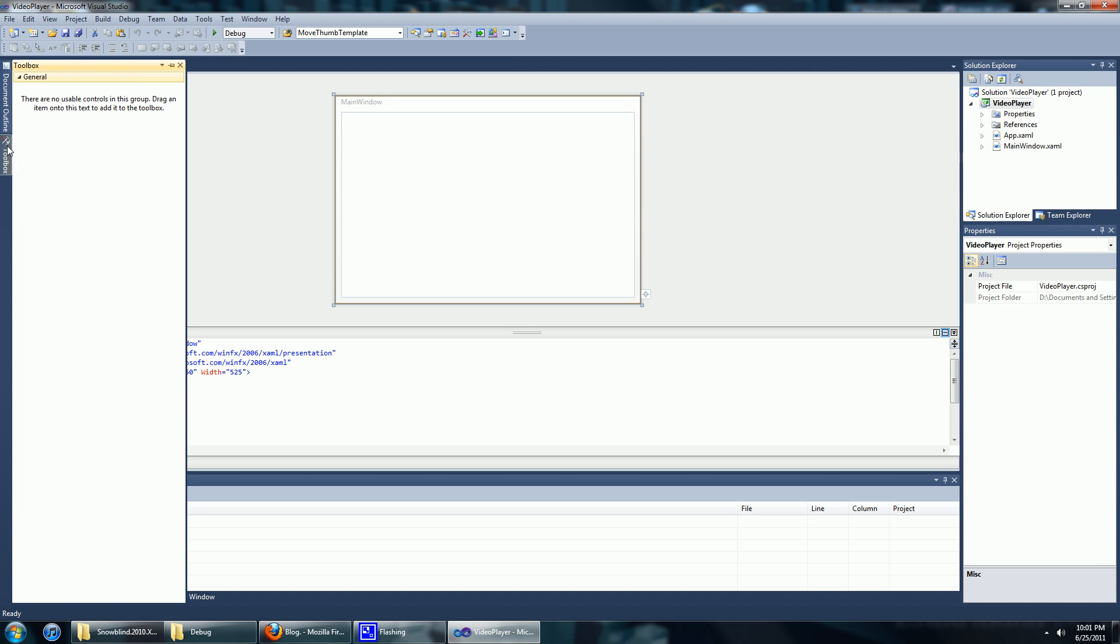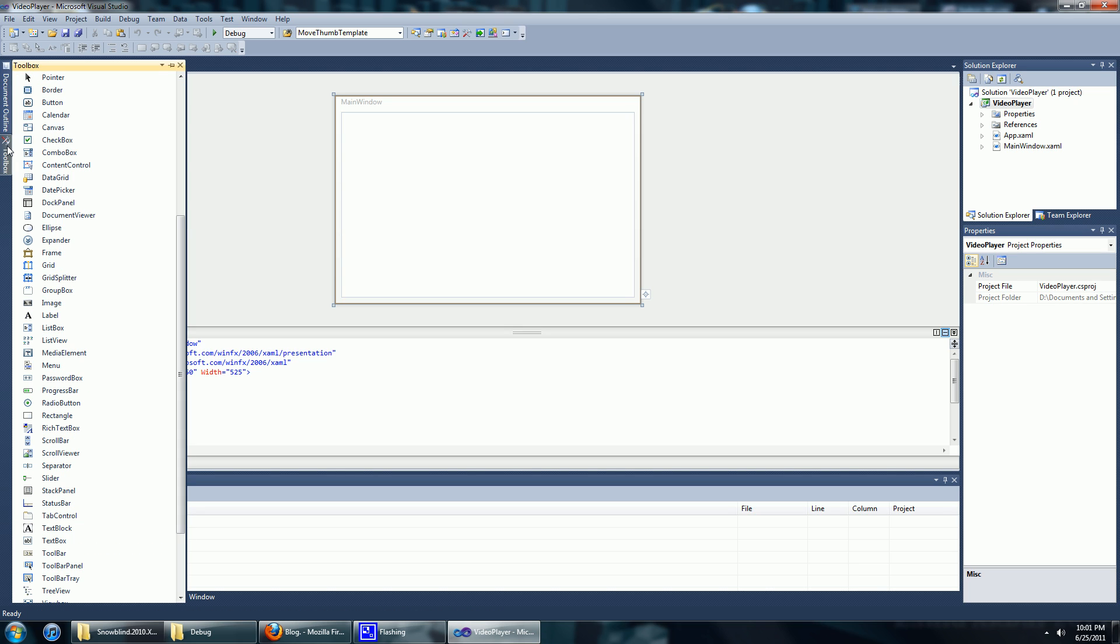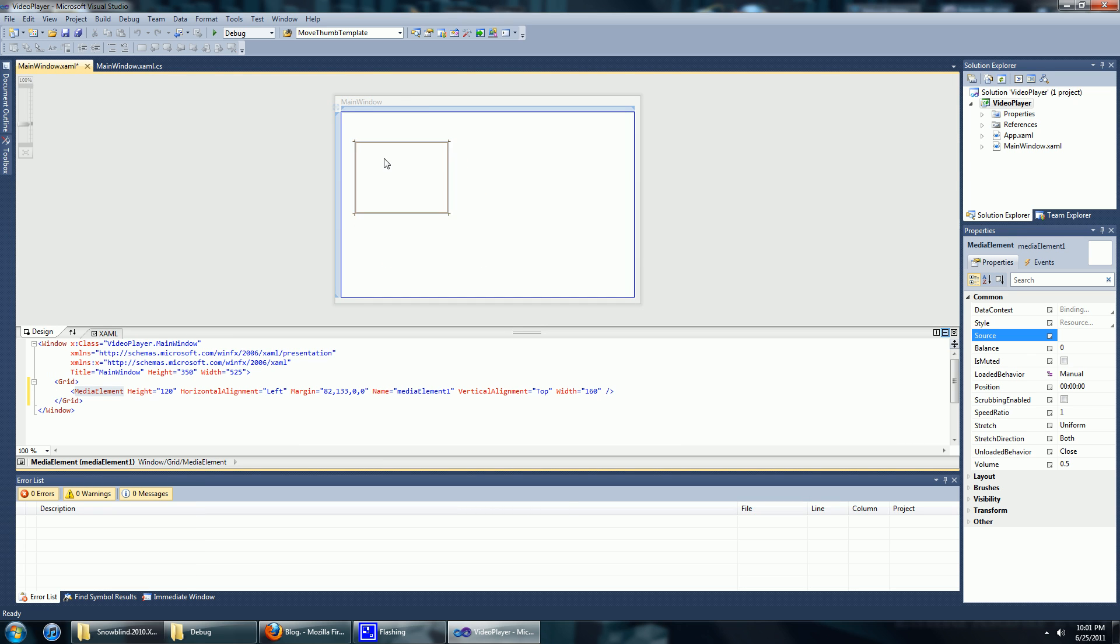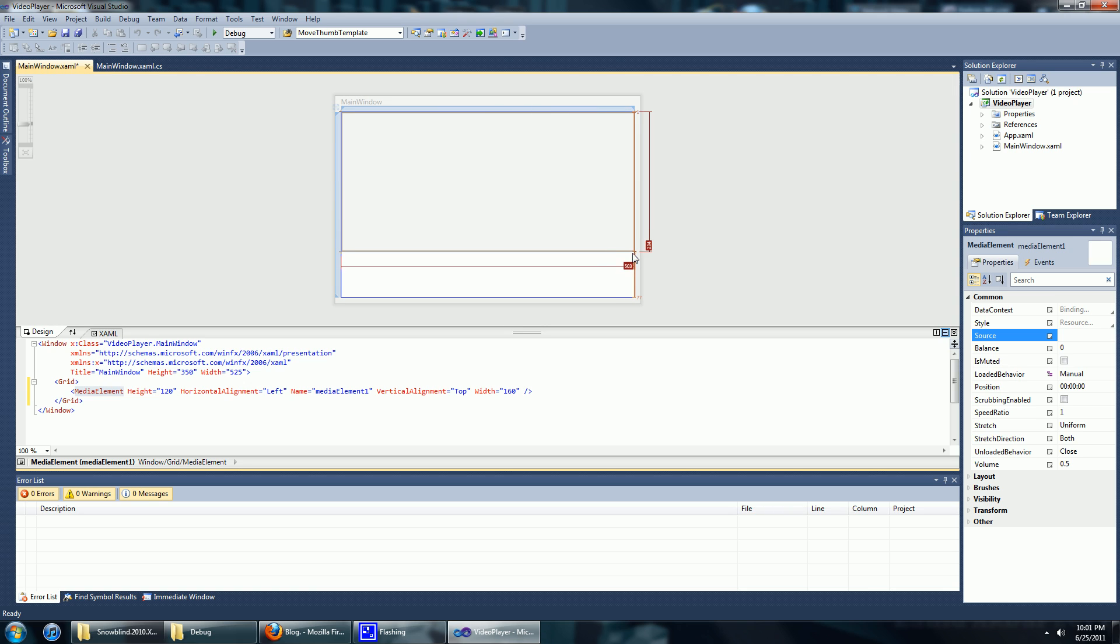We're going to add a media element. This is where the video is going to play, so put that in there, make it all pretty.